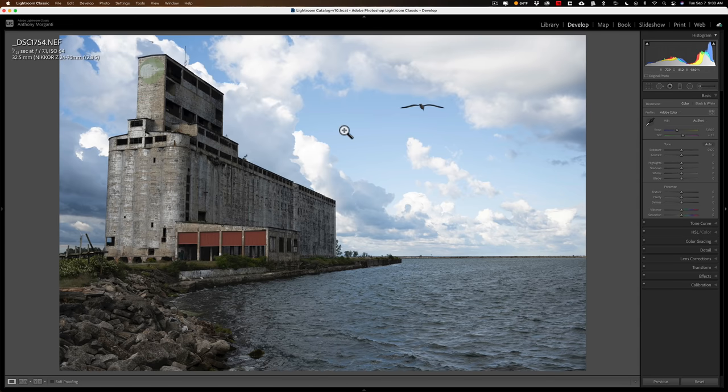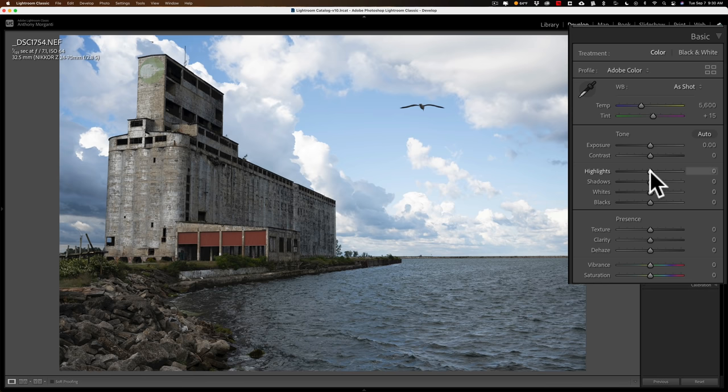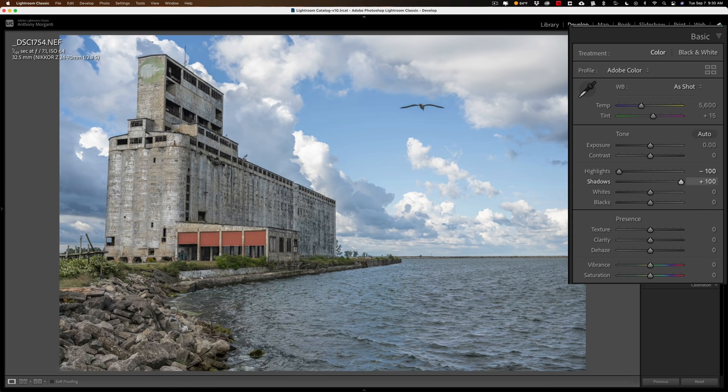Whenever I have an image that is a stop or two, or maybe even a little more overexposed, I'll immediately go to Highlights and Shadows. I'll take Highlights all the way down, and Shadows all the way up.